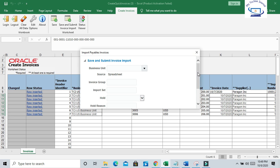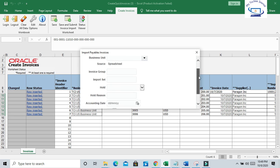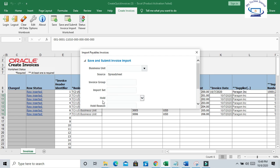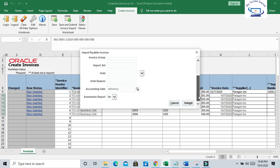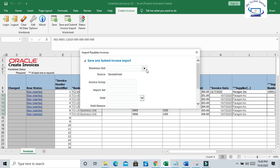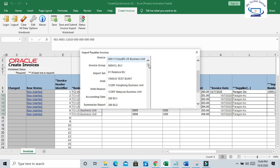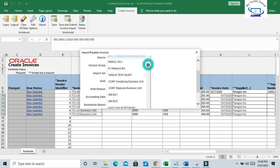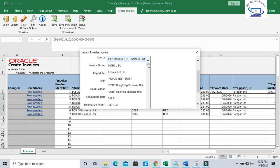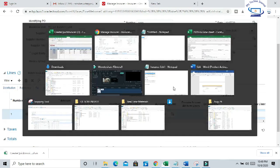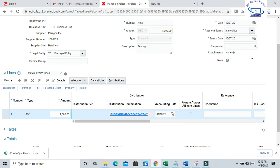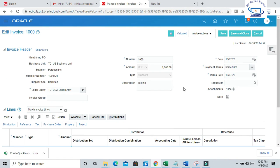So now the row is inserted to the interface. Do you want to submit the import process? Yes. Okay. So now our business unit is TCI Business Unit. You can put here, TCI Business Unit. You have to select it.